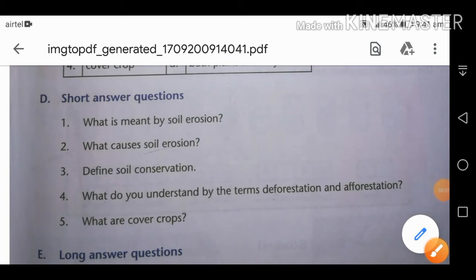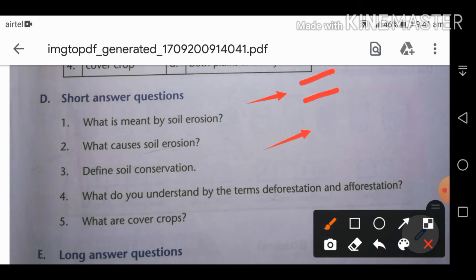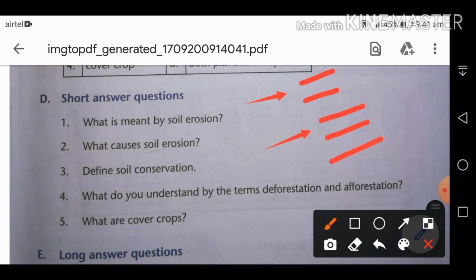Second: what causes soil erosion? There are two types of causes — natural activities and human activities. Natural activities include wind and water. Human activities include deforestation (cutting down trees in large numbers), overgrazing (using the same land to graze animals again and again), and deep ploughing of fields.